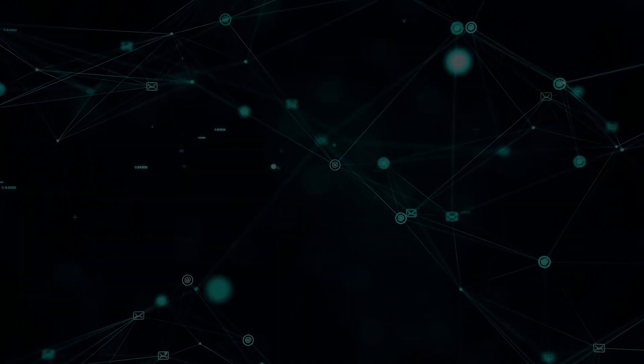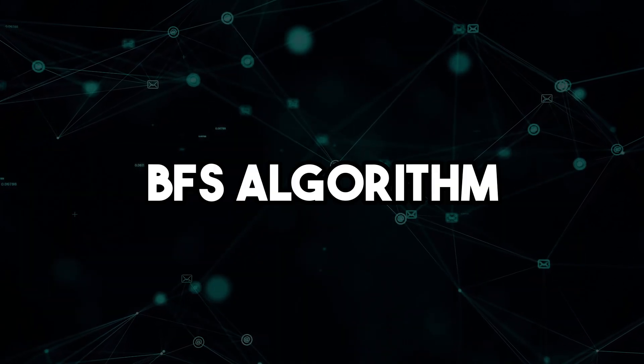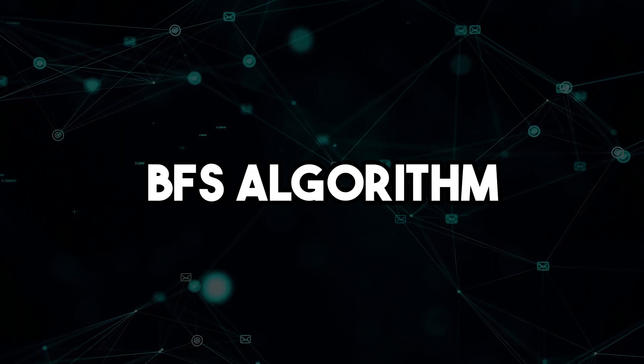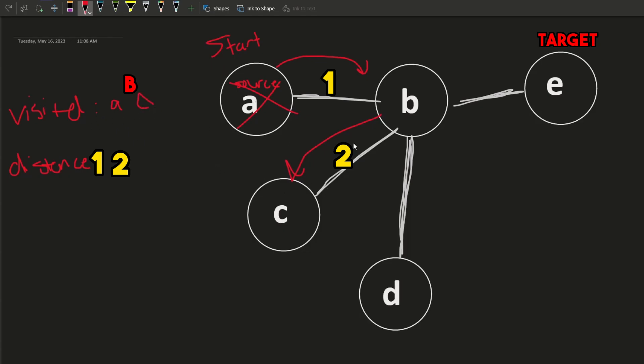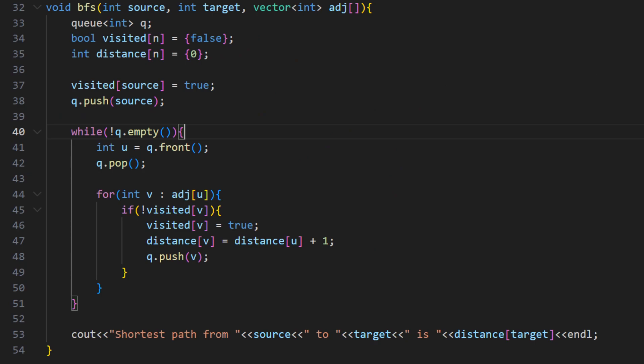To solve this problem using the BFS algorithm, we can start at the source vertex and explore all its neighbors at the current depth before moving on to the next level. We can keep track of the visited vertices and the distance from the source vertex using two arrays: visited and distance. We can implement this approach using a queue data structure as follows.